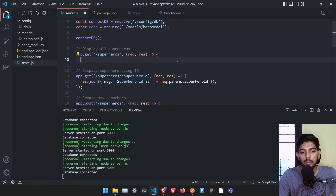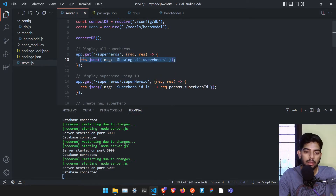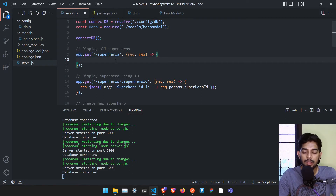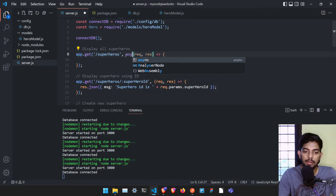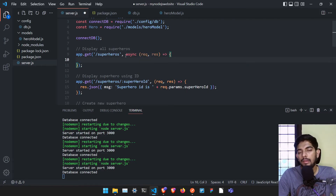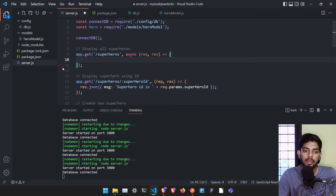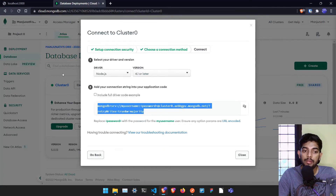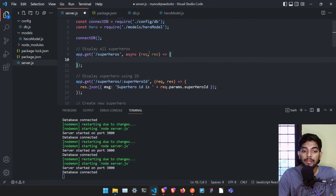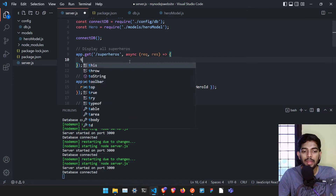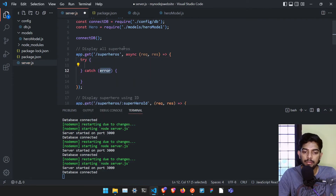Let me get all the heroes from the database. At the moment there are no heroes, but creating this is easy. In order to get heroes we need to use an async function. Whenever we are communicating with a third-party thing like the Mongoose database, we need to send an asynchronous request — that's why we need a try-catch with async so we can use await.